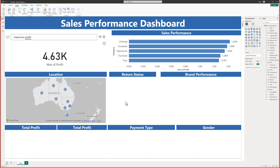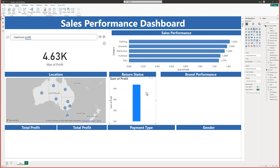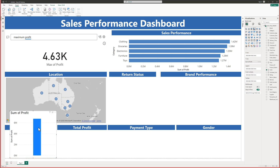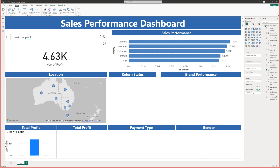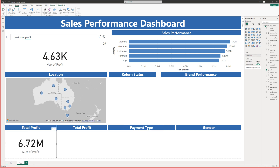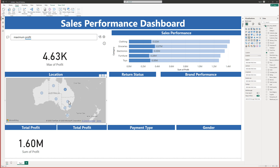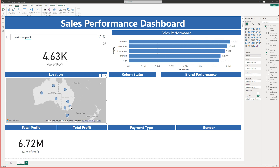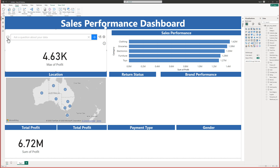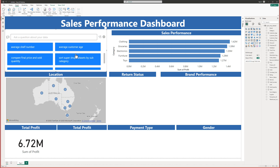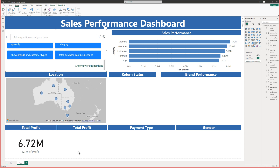Now let's look at the total profit. I'll click away, grab the profit field, and drop it into that section. Adding it as a bar chart isn't ideal, but if I change it to a Card visual — now I have the total profit displayed clearly. You can see all the states and everything we have. You can go back and change the Q&A questions, asking it for suggestions like average customer age, etc.